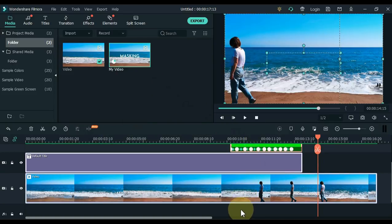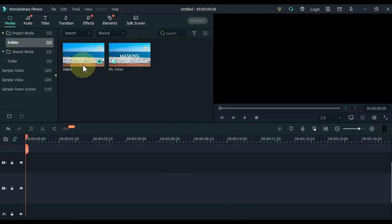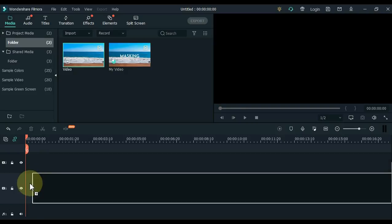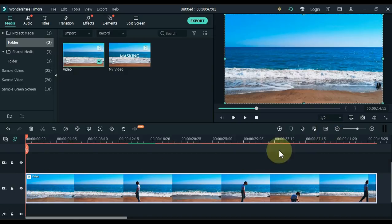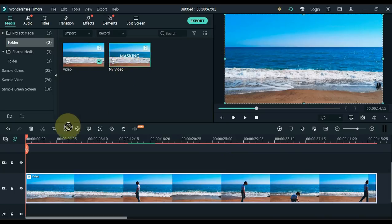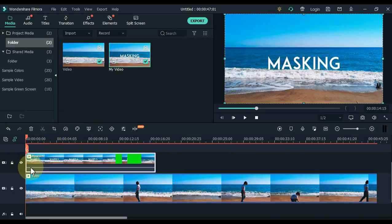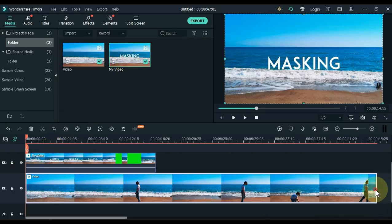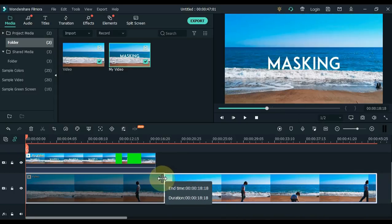Delete everything from the timeline. Drag the original video to the track below first. And drag the video that we just recently imported into the media to the track above. Make the length of the video below equal to the length of the video above.